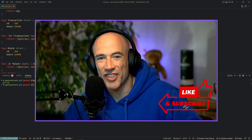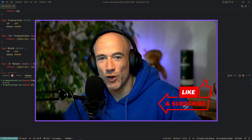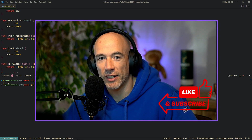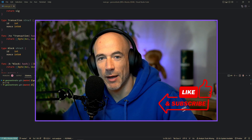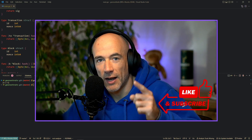50% of my viewers are still not subscribed to my channel. So if you like the content I'm providing, subscribe to my channel and give me a thumbs up. Let's go.